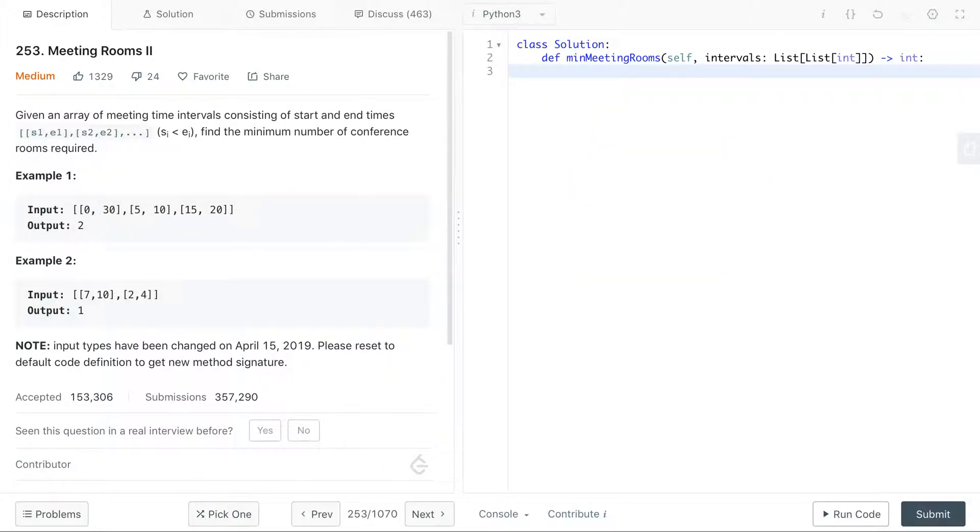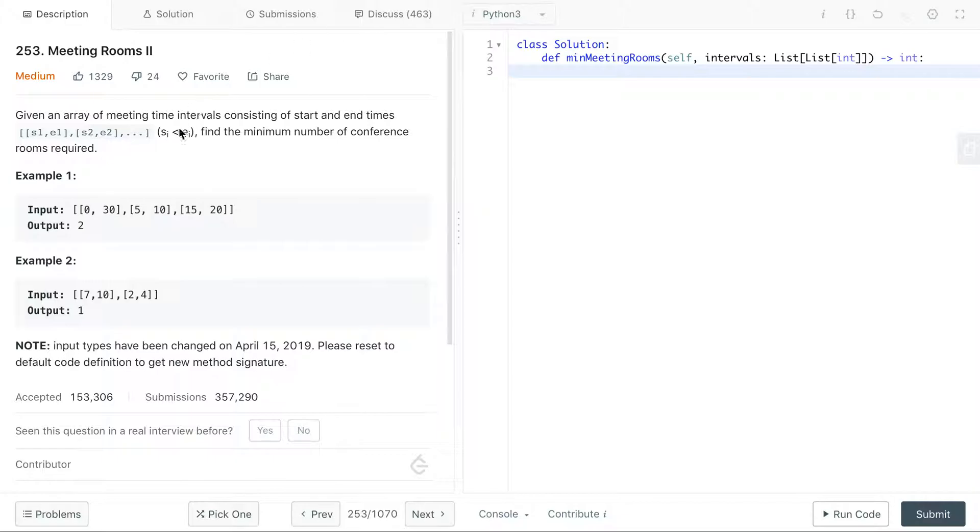Hi everyone, welcome to the channel. Today we'll be looking at this problem called Meeting Rooms 2. And because this problem is about meetings, the question of the day is: what features in a meeting room makes it nice or cool to be in? Please let me know in the comments below.